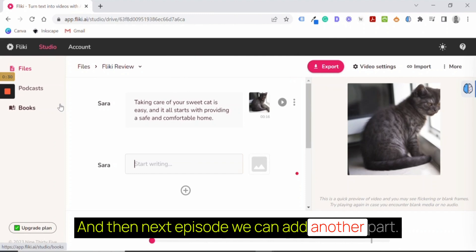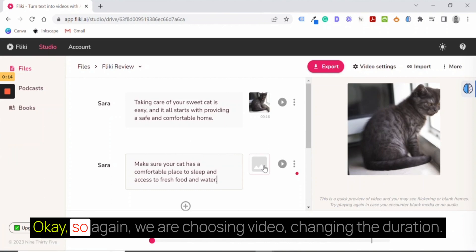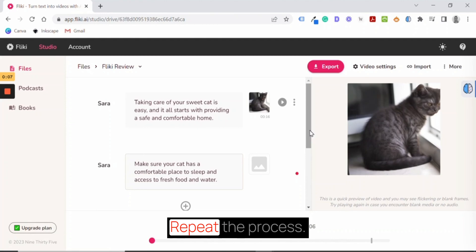And then in the next episode, we can add another part. Let's check this. So make sure your cat has a comfortable place to sleep and access to fresh food and water. So again, we're choosing video, changing the duration, repeat the process.